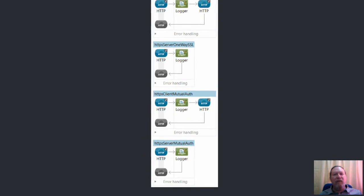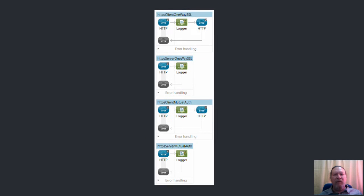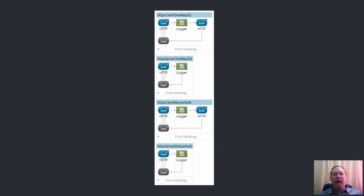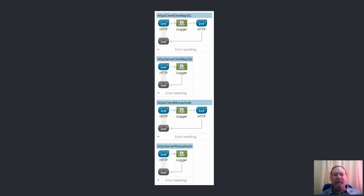For those of you not using AnyPoint Studio, I'll be showing the XML for these flows later.